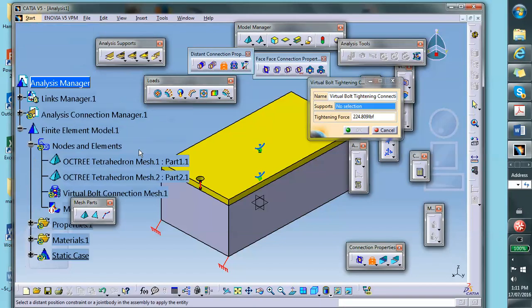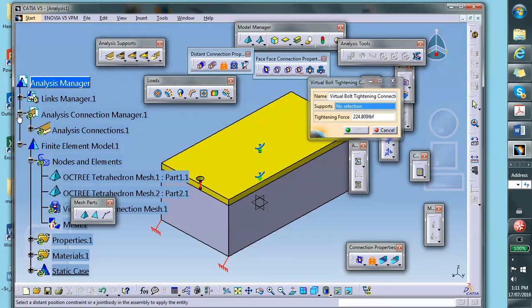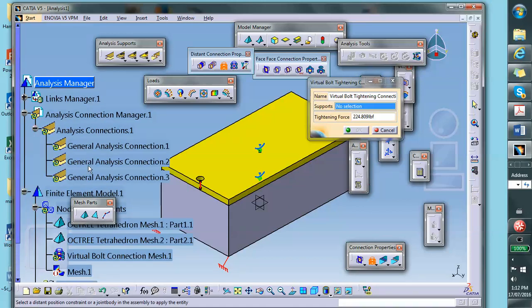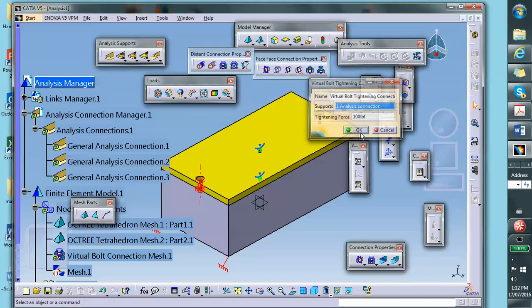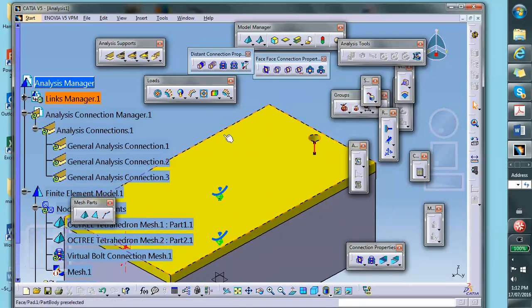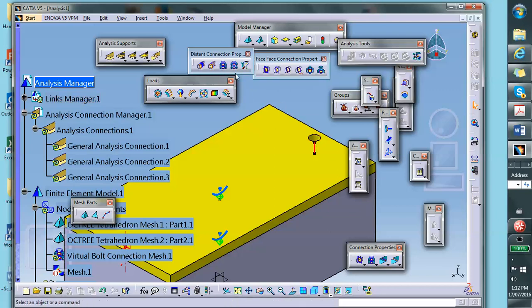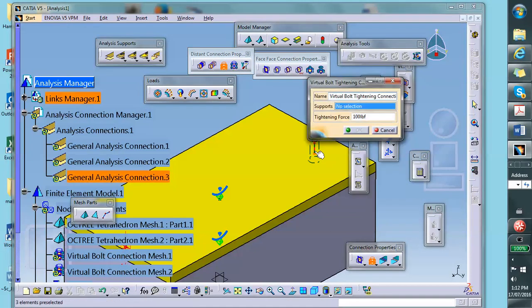Click on the virtual bolt tightening connection and it asks where the support is — select the first and second hole faces. Then it asks what the tightening force is. You have to know when this bolt is tightened, what the actual tightening force is. I used a number from previous runs — let's make it 100. You need to know this; if you don't, you'll learn it in machine design. Let's do it again for the other side — the same thing.